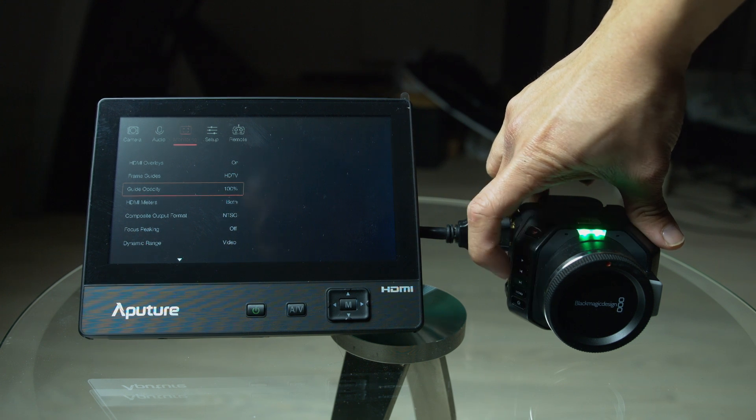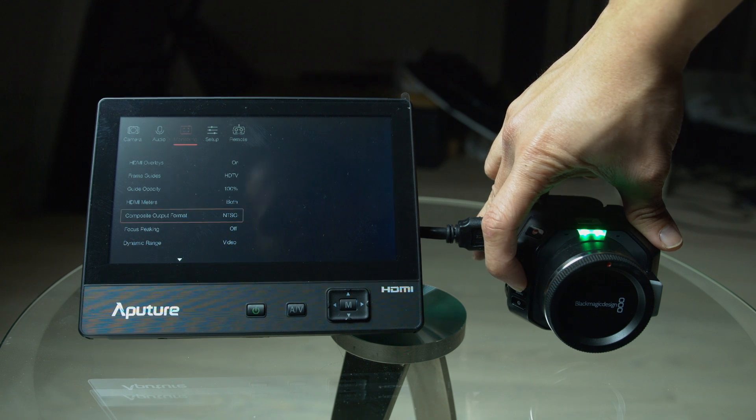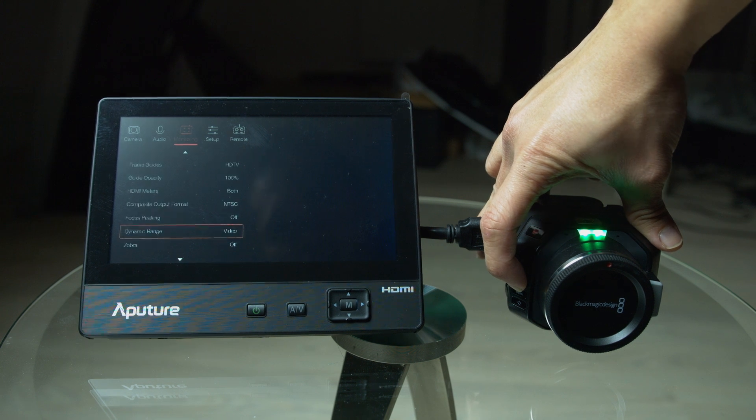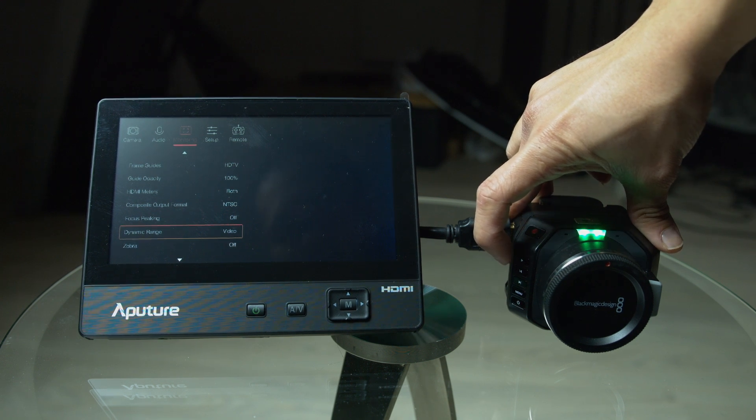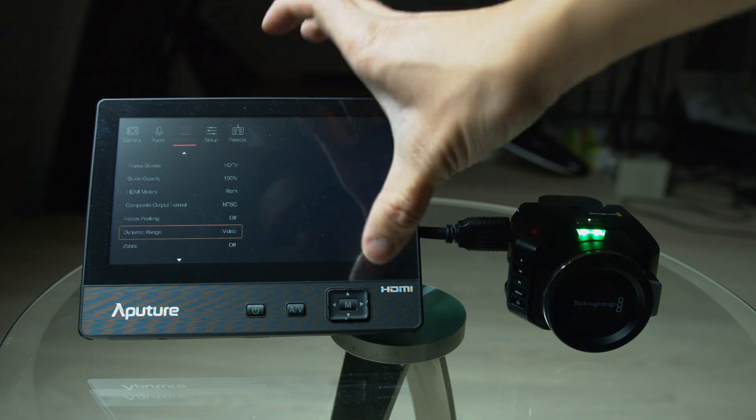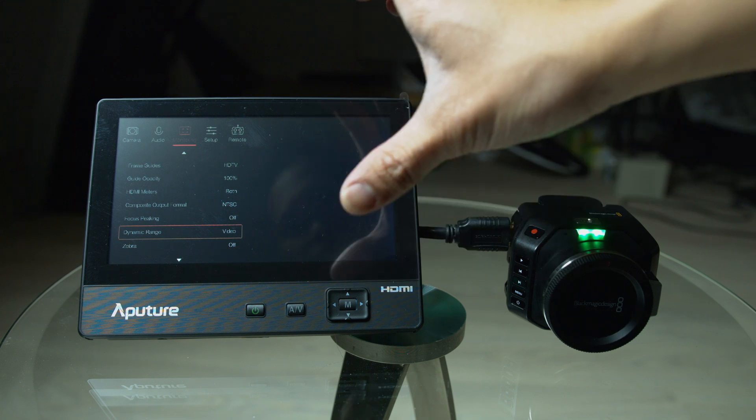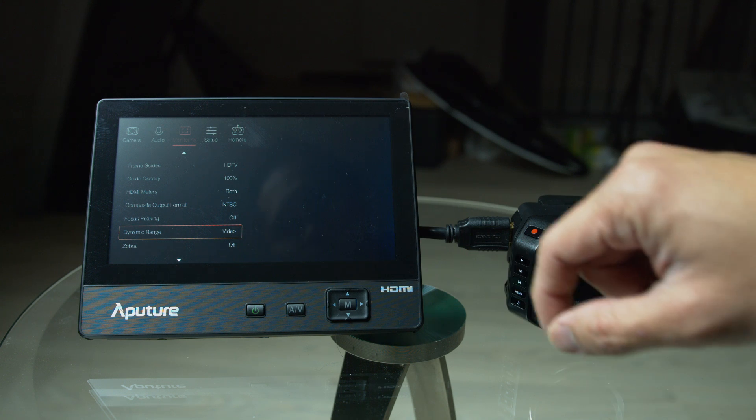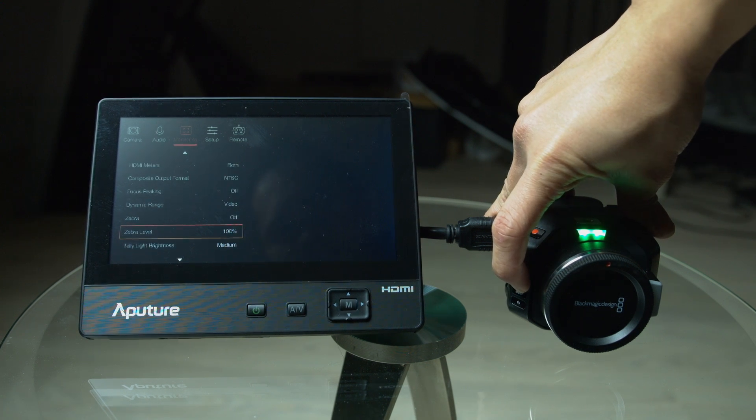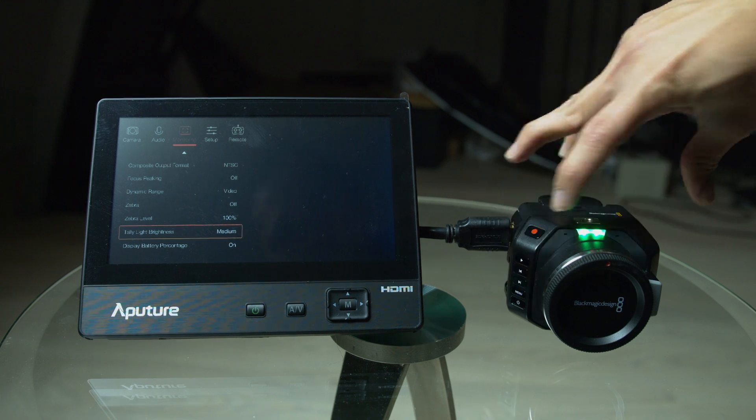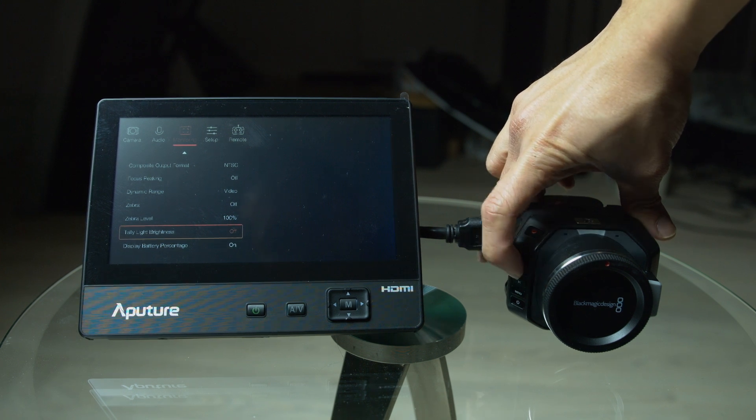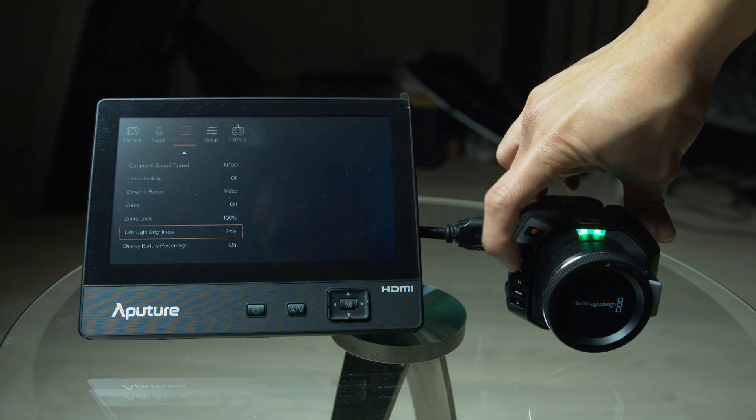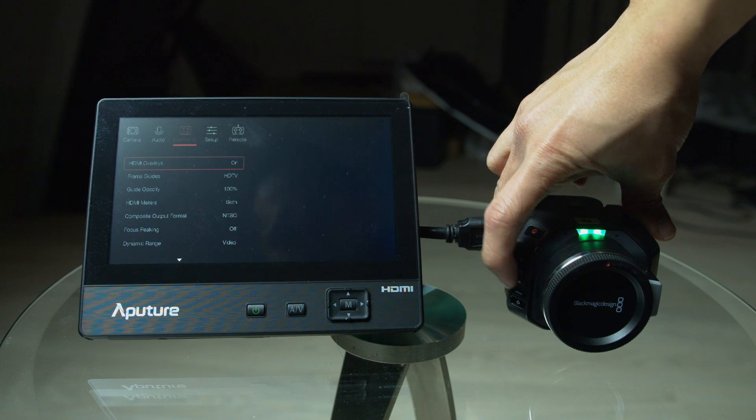So, let's go back. And you can decrease the opacity of the guide. It's pretty cool. HDMI meters is your audio meters, I'm guessing. It has composite output format. Focus peaking, you can have it on too. You can choose the dynamic range or video or raw. We'll be trying that out later. Basically, what that dynamic range is, is what you're seeing on your monitor. Will it be video or will it be raw? Will it have contrast or no contrast? We're going to test that out. That's actually one of the questions people want to know. It has built-in Zebra. Have your Zebra levels. Tally light brightness. Not sure what that is. Maybe it's this green light here. Let's mess around with it. Yep. Sure is. We can turn it off. But we'll leave it on so we know the camera is on for now. Display battery percentage. On and off. And that's it for monitoring.